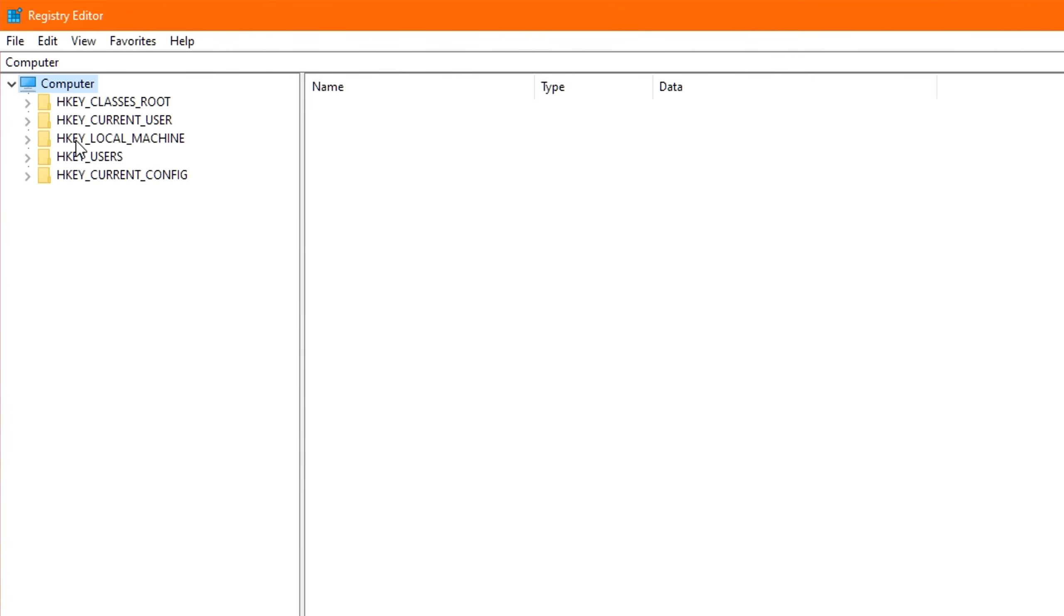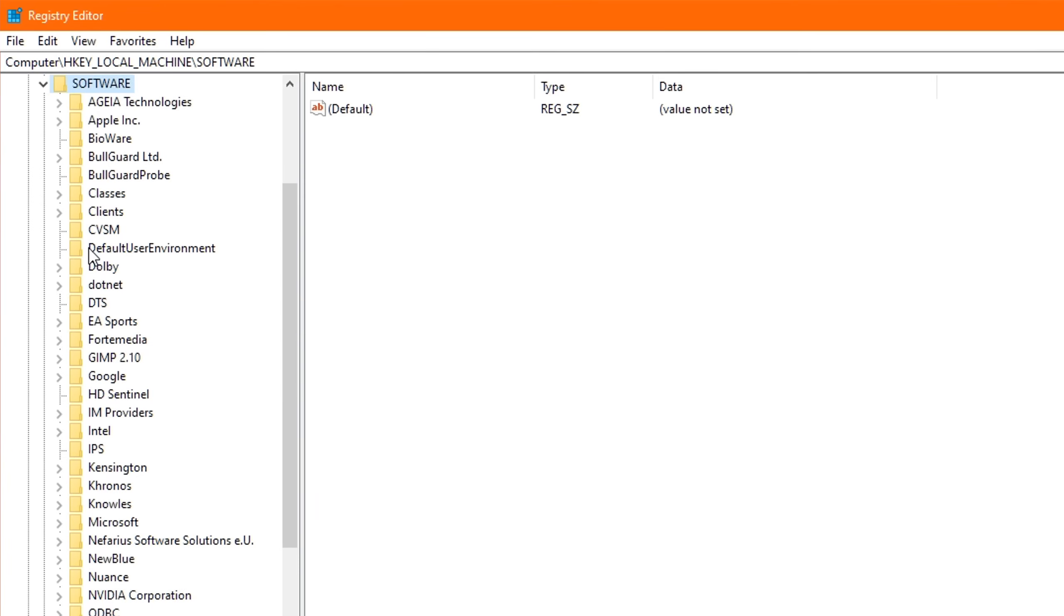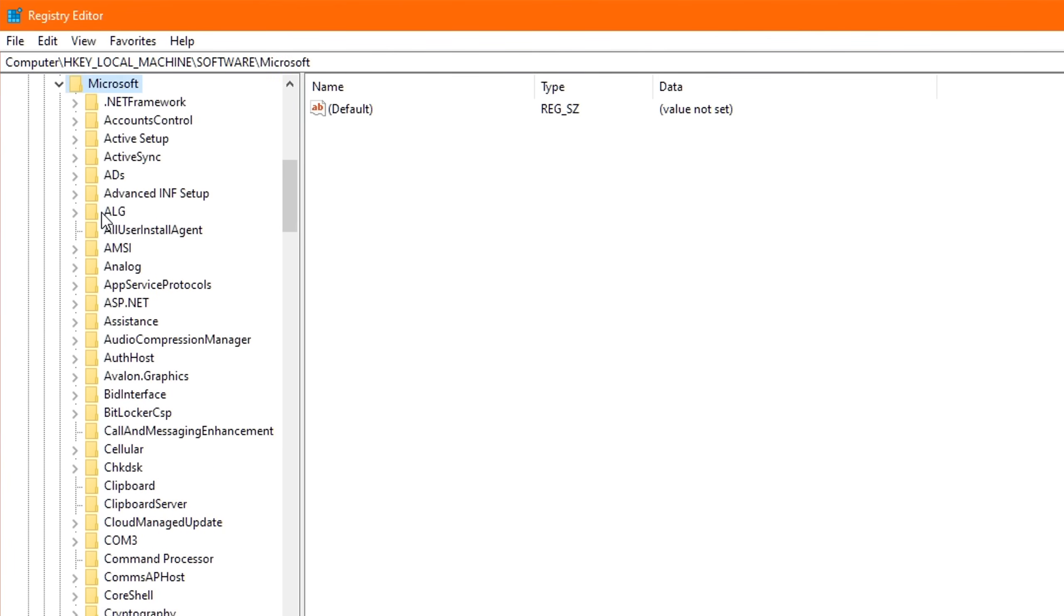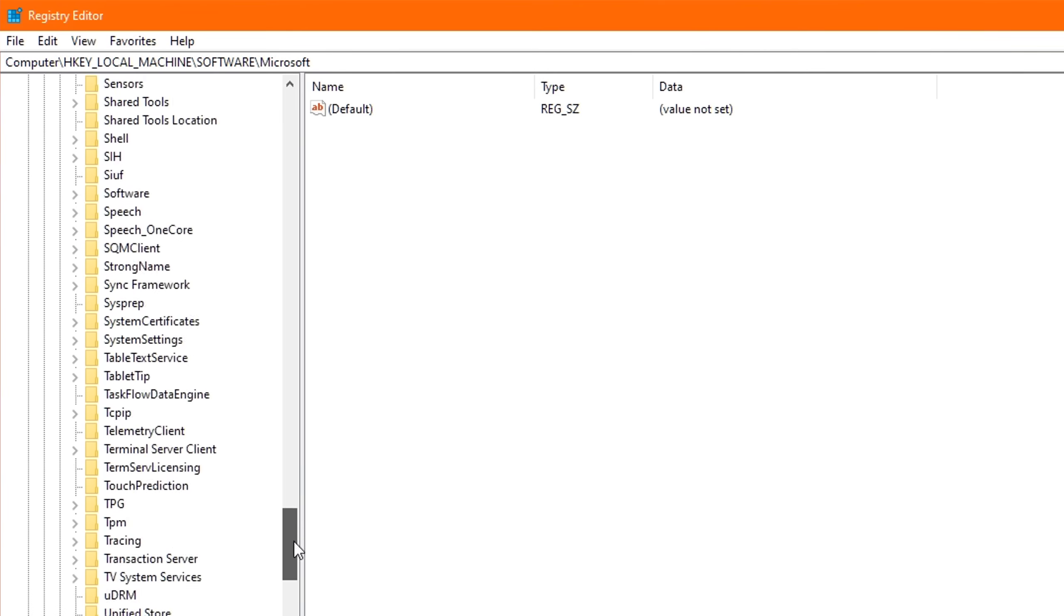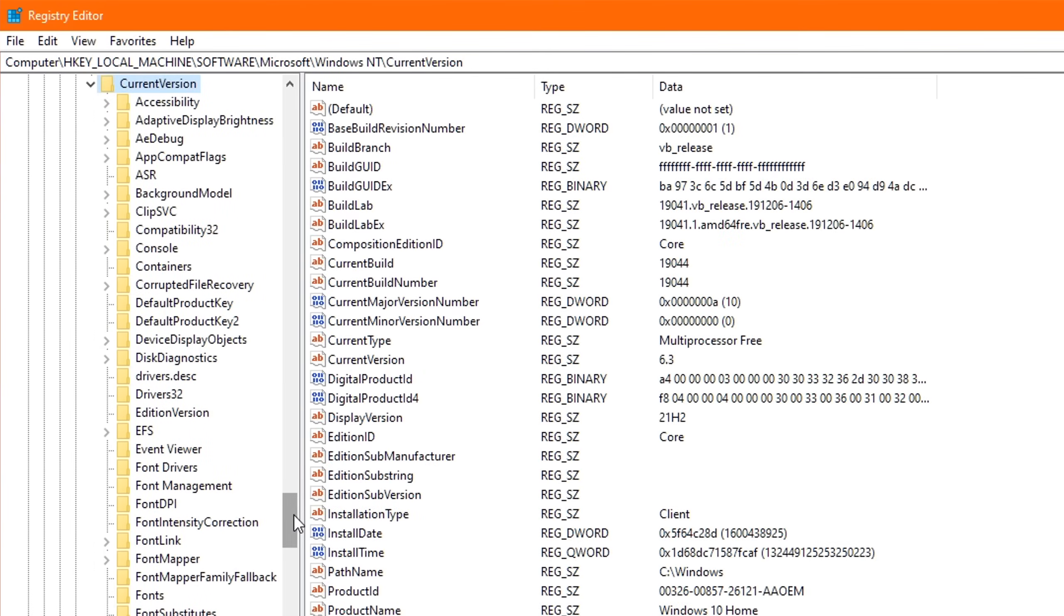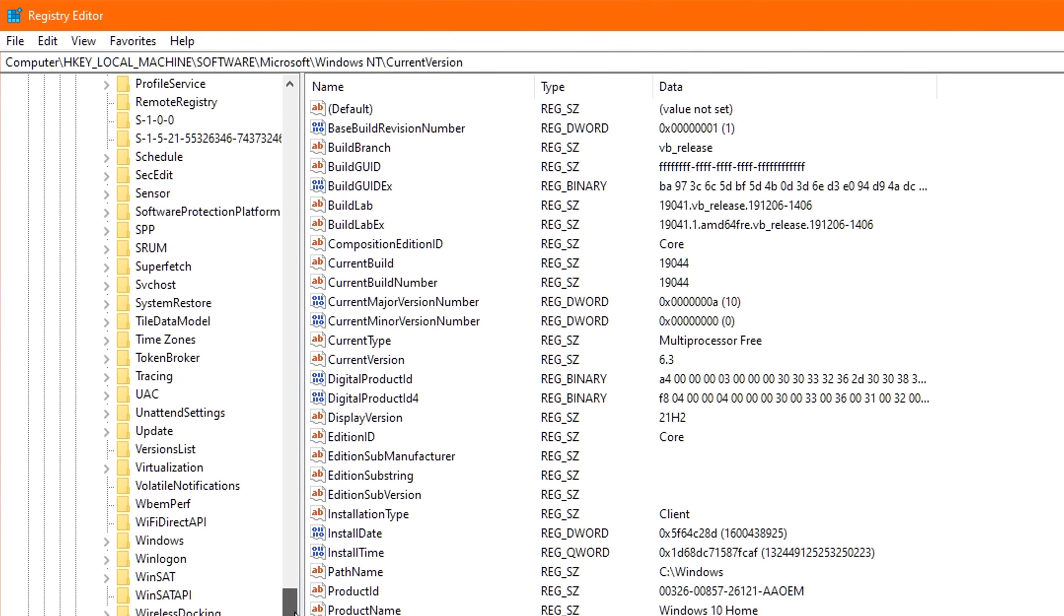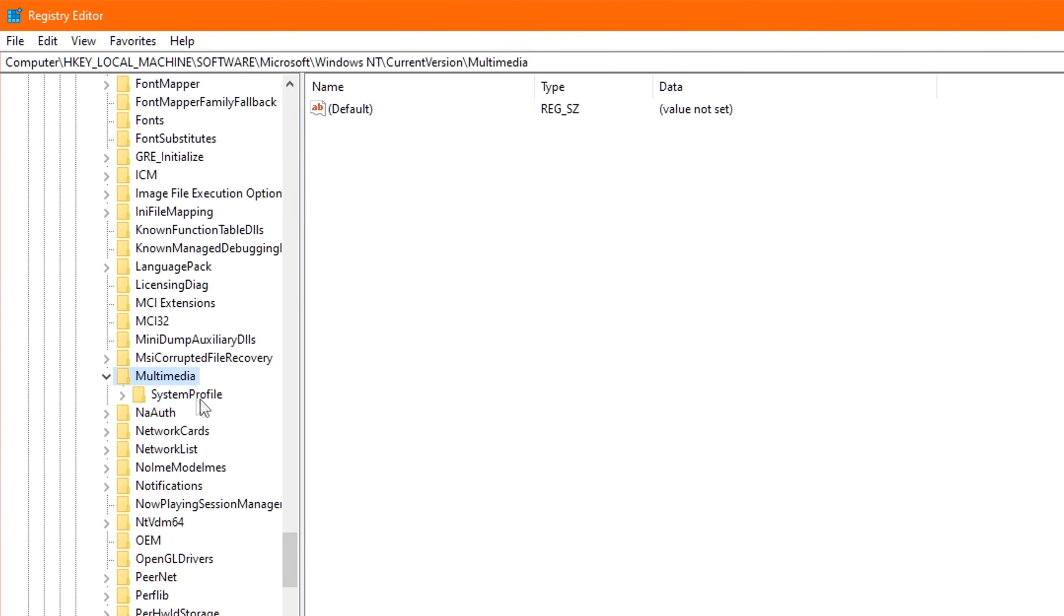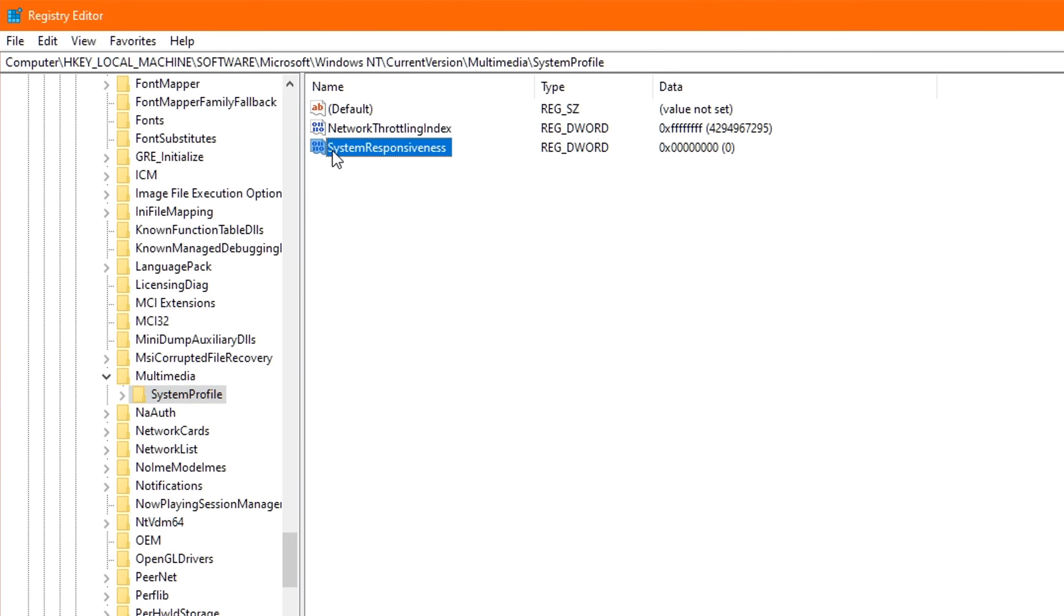So start off by double-clicking HKEY LOCAL MACHINE. Then double-click Software. Then find the Microsoft folder, and once again double-click it. Then scroll down until you find Windows NT. And you guessed it. Double-click that. Then double-click the Current Version folder. And finally scroll down until you find the Multimedia folder, and double-click that one. You'll now be seeing a folder called System Profile. And I want you to just click that one once. Now, to the right, you will see two options inside.